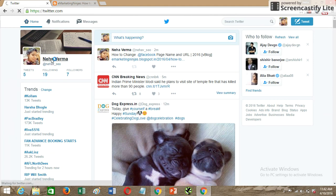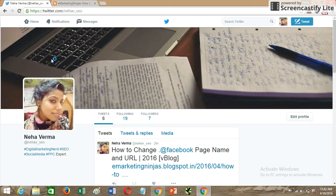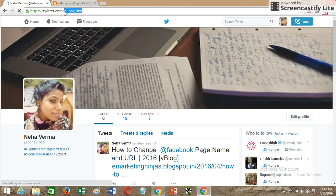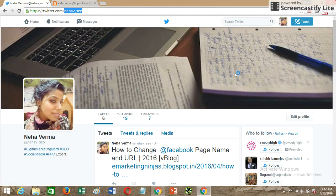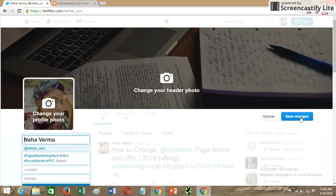You just need to go to your profile. You can see your username in the browser — for example, twitter.com/Nehavi_SEO. That's the page you need to go to, and when you're viewing your profile you'll see a button called 'Edit Profile' — click on it.